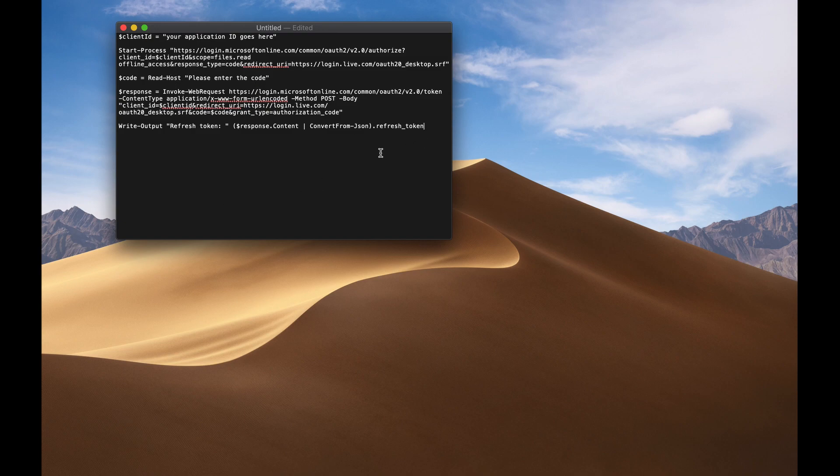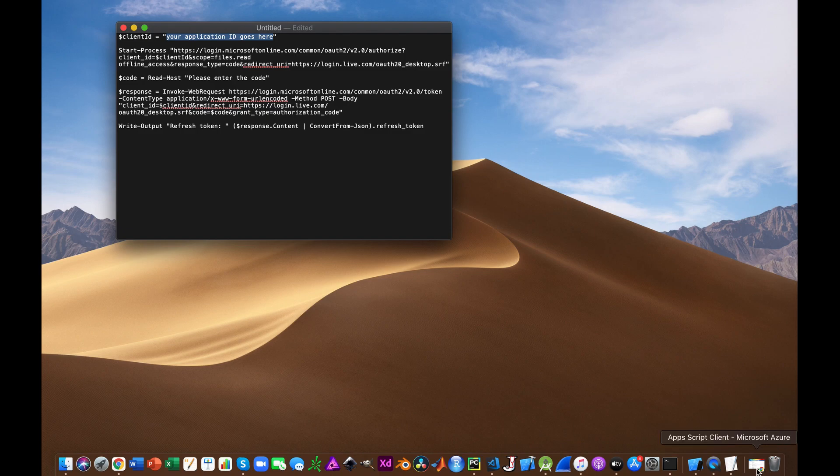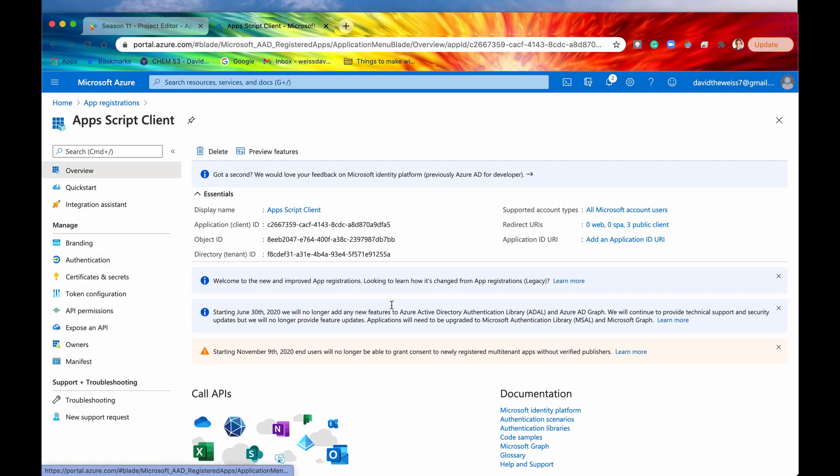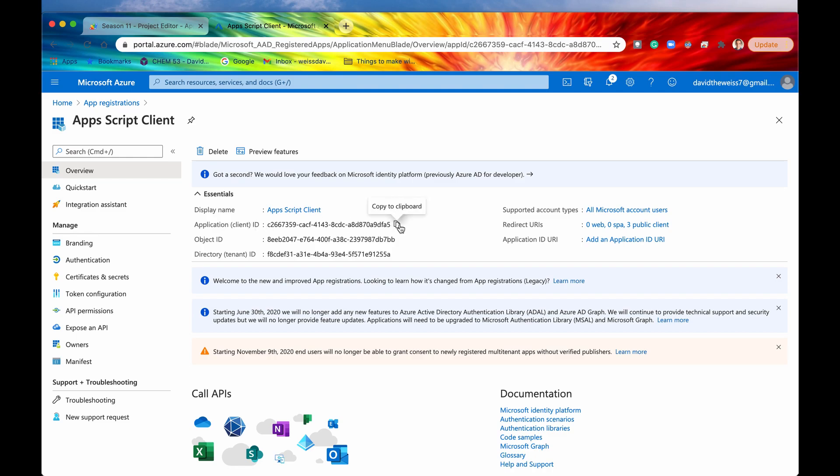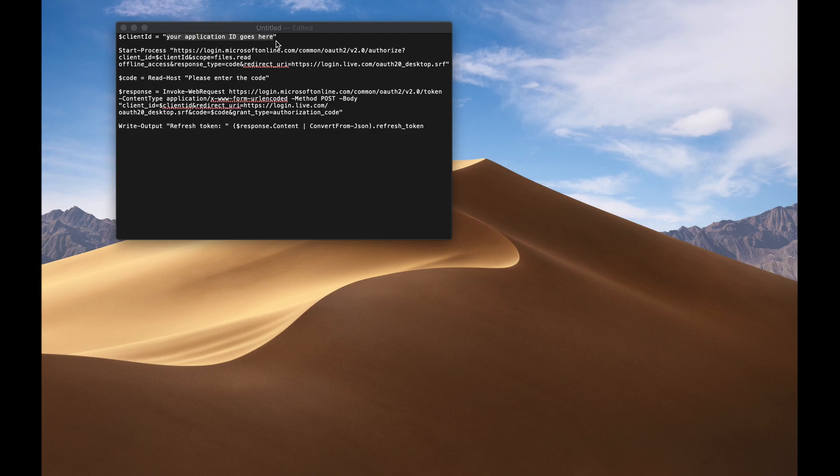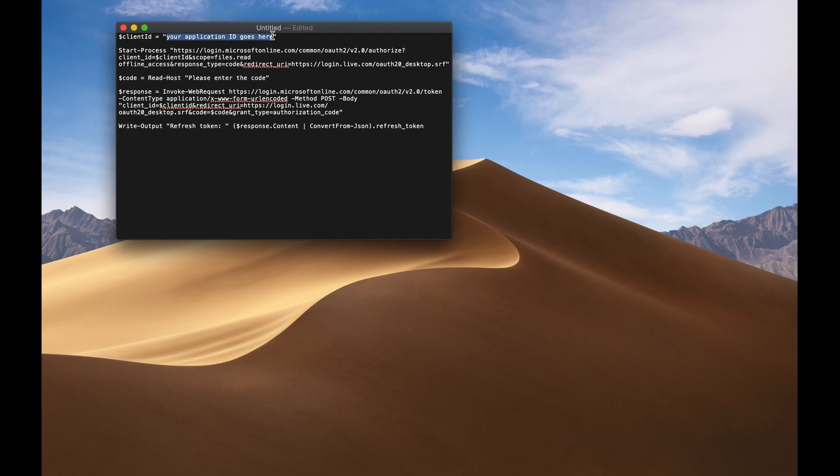And before we save this, we're going to need to change this right here to mimic our own client ID. So where it says your application ID goes here, that is your client ID found in your Azure portal. So here I go. I'm going to copy this client ID right here. Minimize that again. And then I'm going to now paste that where it says your application ID goes here. All right.